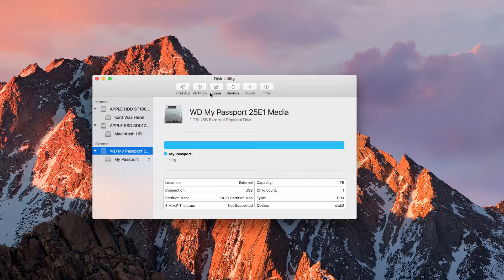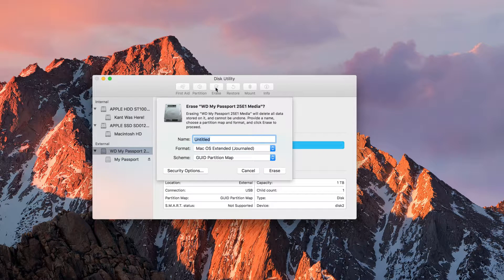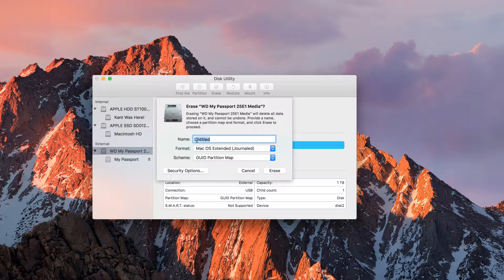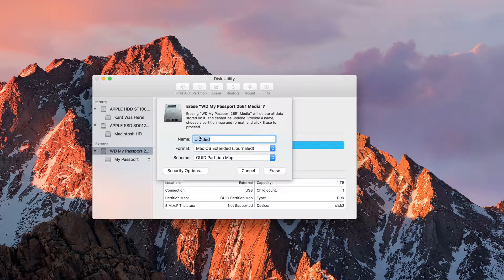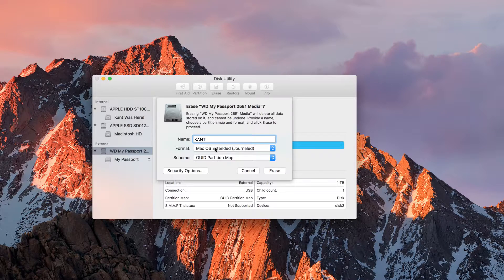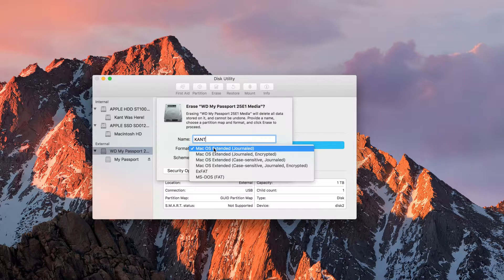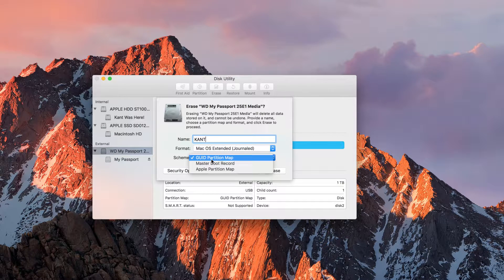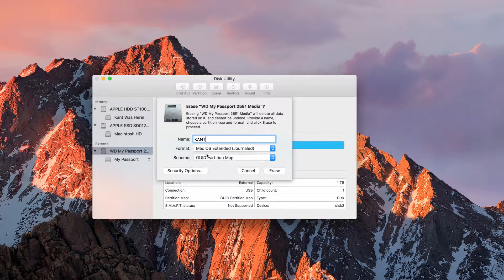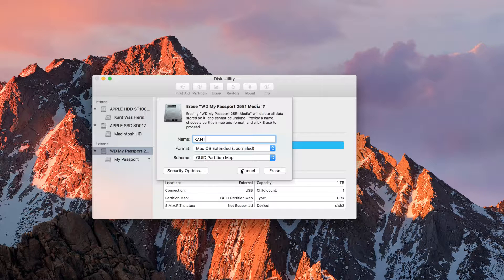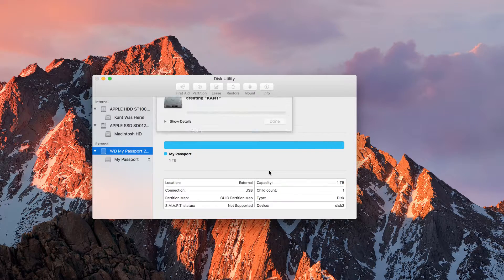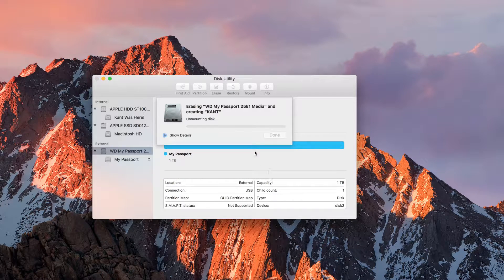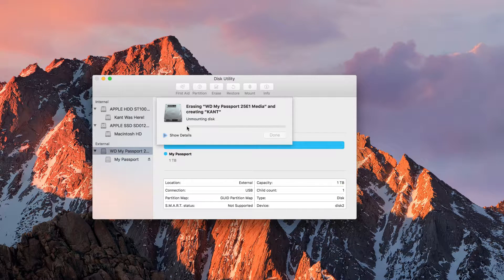I click on Erase and I give it a name. Maybe I want to name it Kant. And I choose a volume format, partition scheme, and any security options I want, and I click on Erase. Once it finishes running through the progress bar, that's it, it's already prepared. Now while that may be easy, there are a few things that you need to watch out for, especially when it comes to volume format and partition scheme.